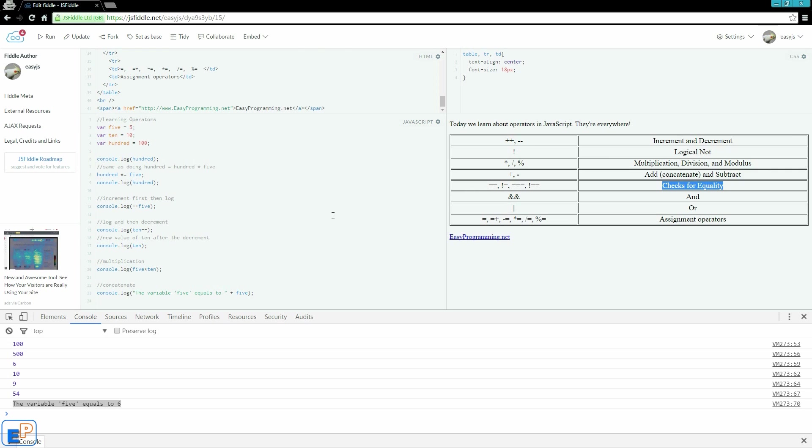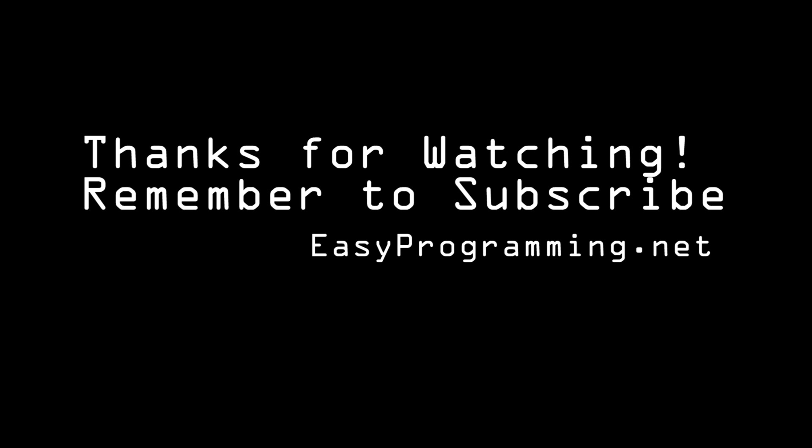If you have any questions, please ask in the comments below. Thanks for watching. We'll see you next time.